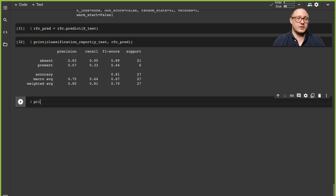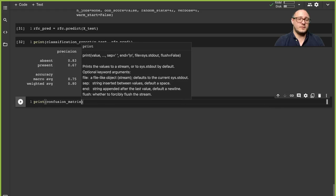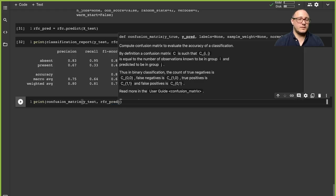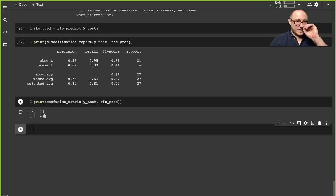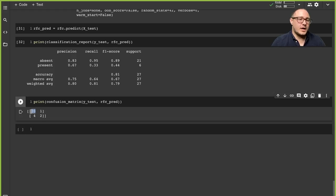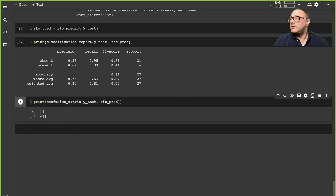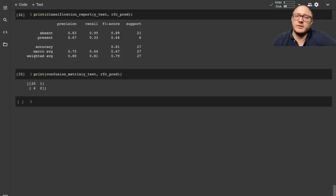Let's also look at the confusion matrix. It's still not great — one issue is that we have some imbalanced classes. There are a lot of items in the absent versus present categories. That's something we would need to deal with during sampling. Thank you guys for watching — if you liked this, please comment, share, subscribe, and I'll see you guys next time. Bye-bye.